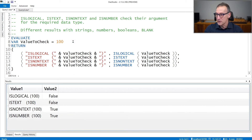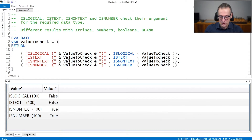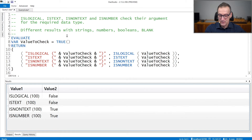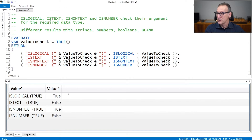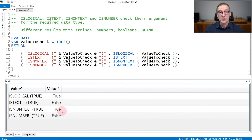If I use a boolean value, let's say that we use true for example, then true is a logical value, so we have isLogical true. It is not a string, so the other two functions return false.